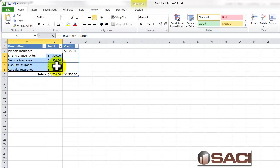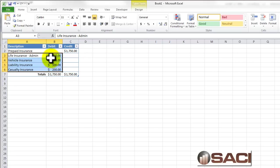But the prepaid insurance account will always be used. So I'm going to put that in as my offset entry. And then I'm going to key in just the expense entries.